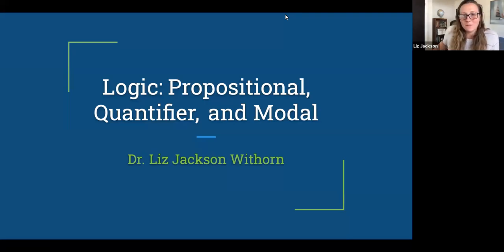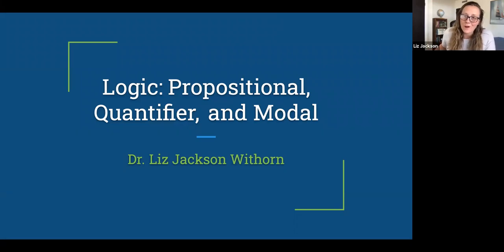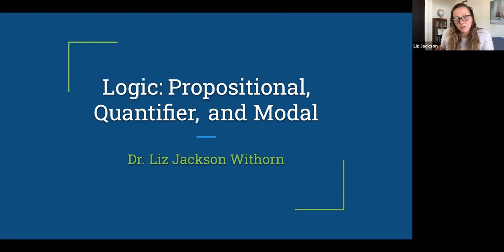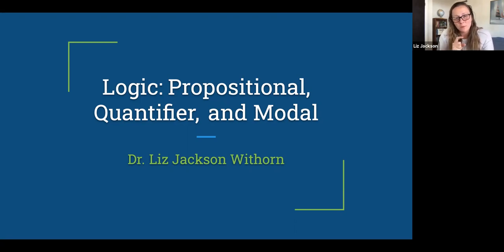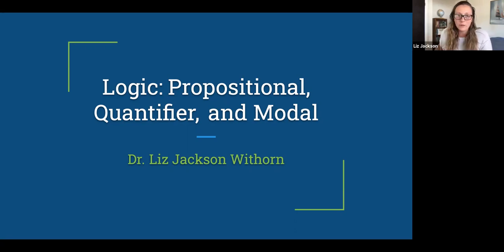Hey everyone! This video is going to talk about three different kinds of logic: propositional logic, quantifier logic, and modal logic. If you watched the video about validity, it's going to review some of those argument forms but also go beyond them, trying to keep most of it at a relatively introductory level.